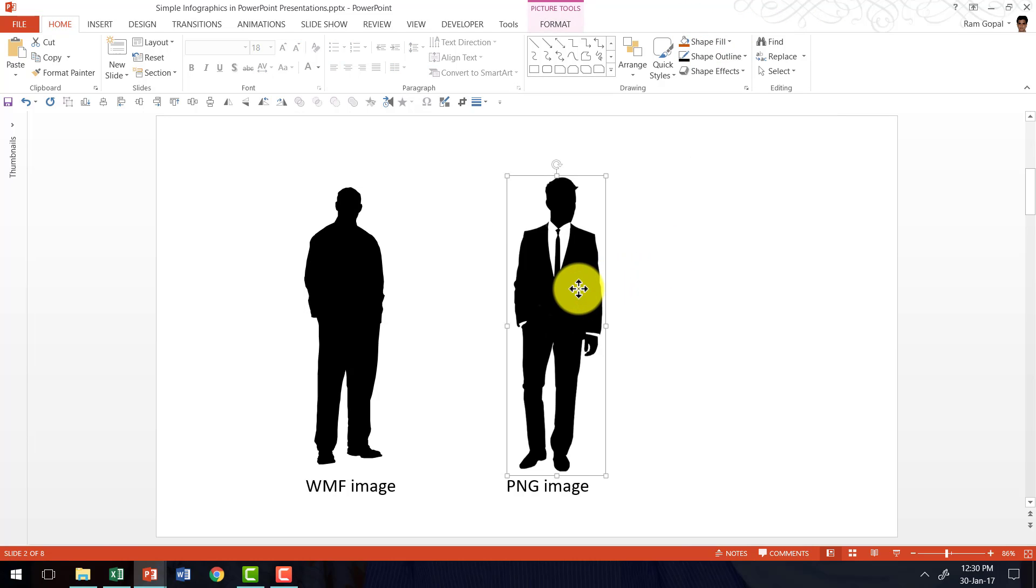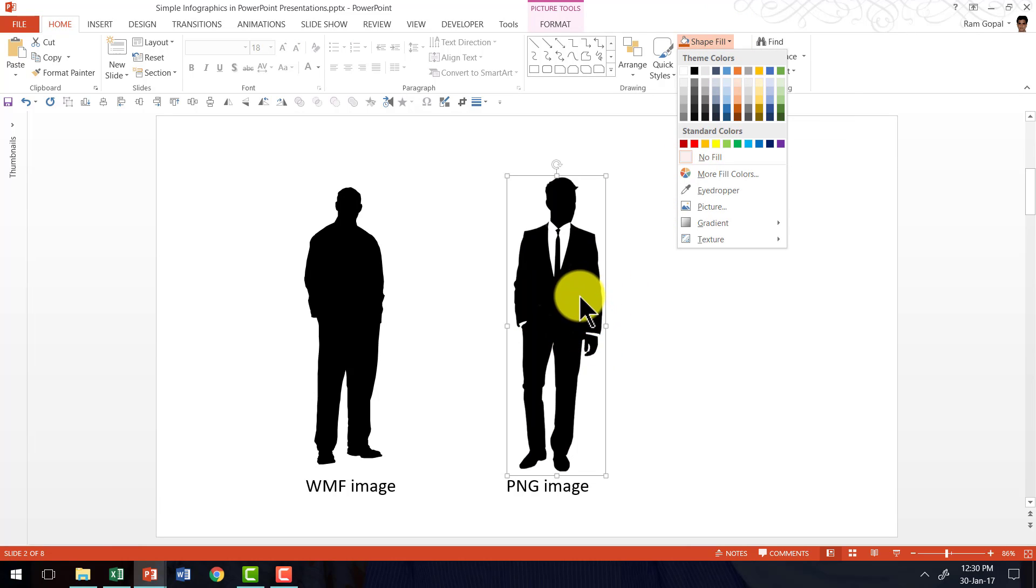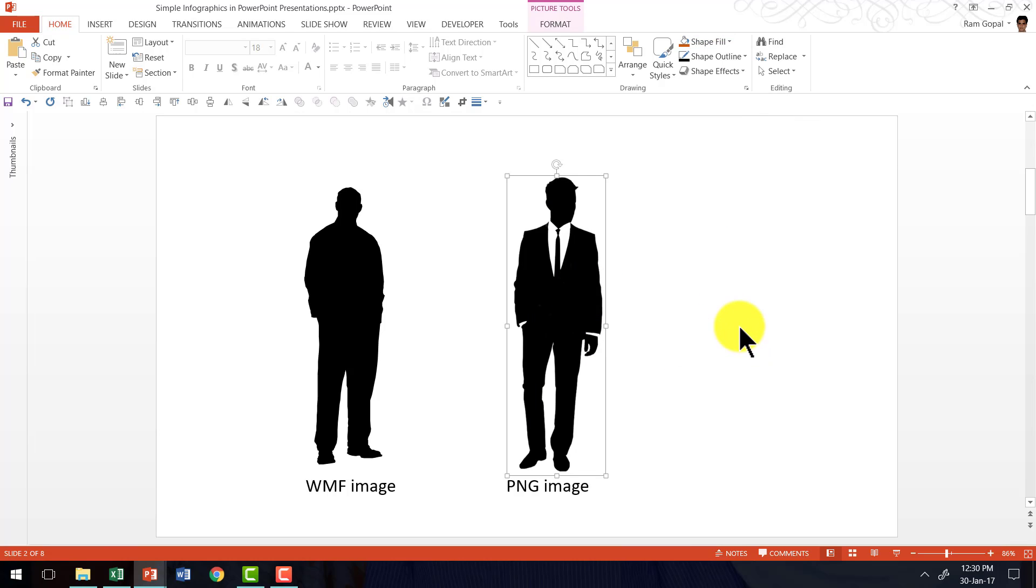Whereas if I take the case of a PNG image, if I go to shape fill and use the same fill color option, you can see that the core image is not really getting altered. So that is the difference.